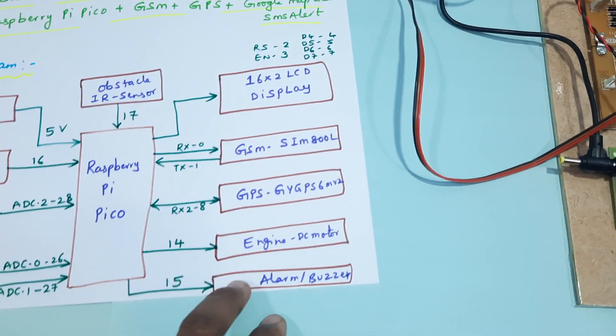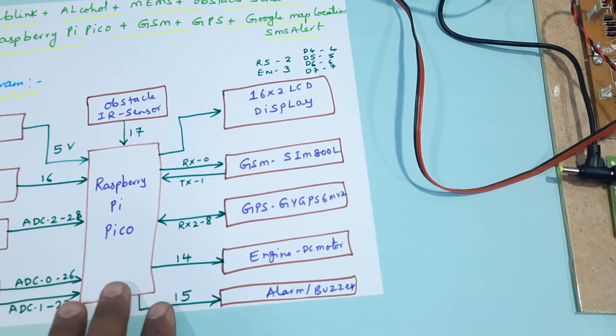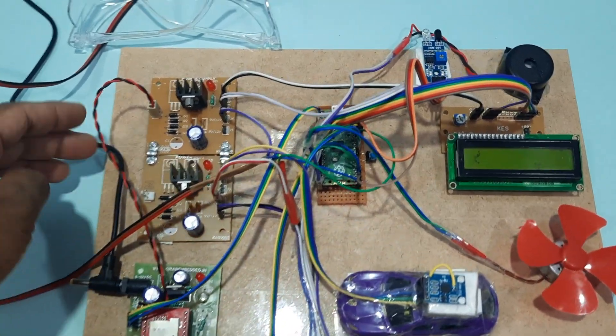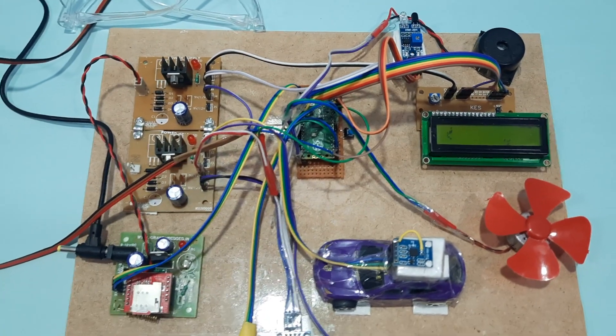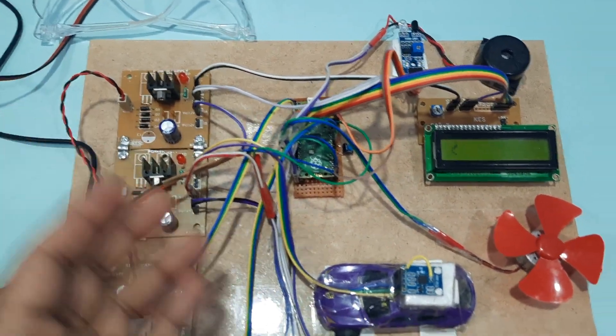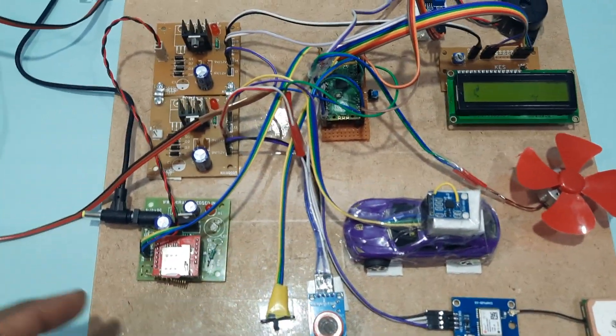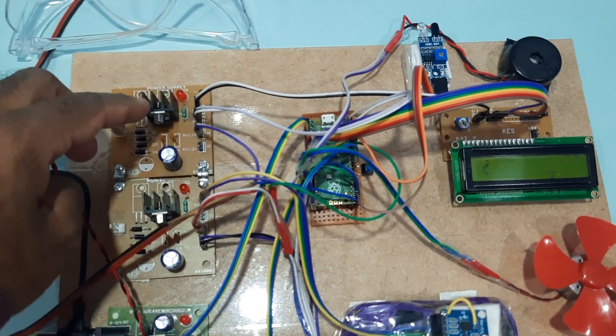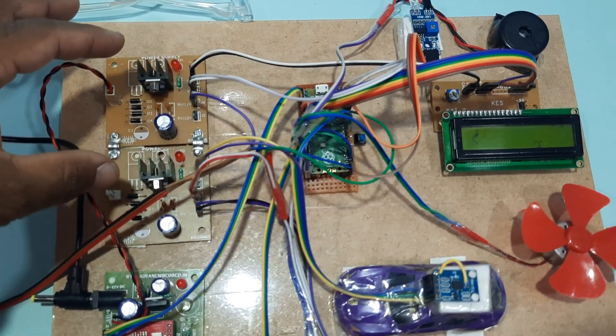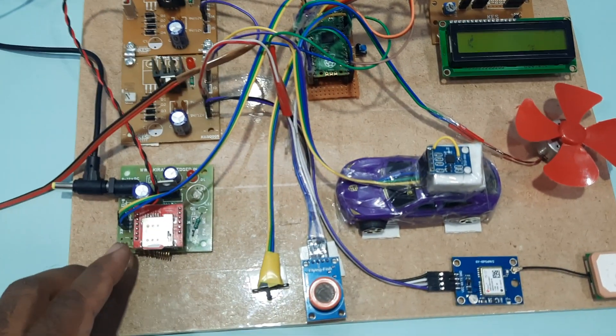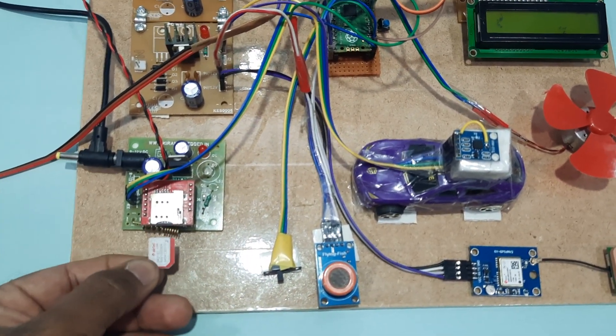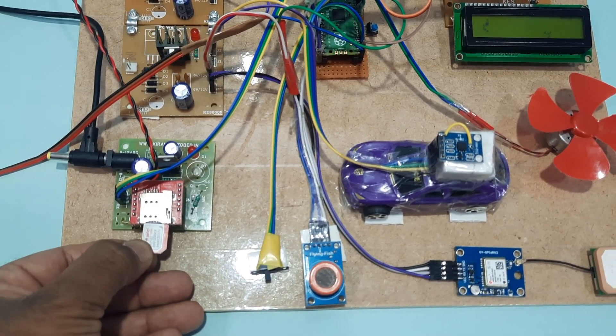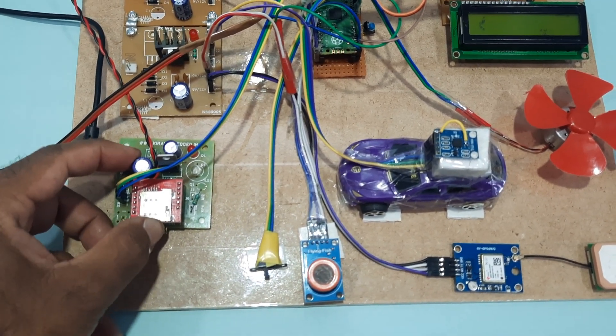Coming to the hardware part, we're using two power supply modules because of the large number of components. Each has bridge rectifier, filter capacitor, 7805 regulator and one LED. We're using GSM SIM800L - you can use Idea, Vodafone, BSNL, any 2G, 3G, 4G SIM card.